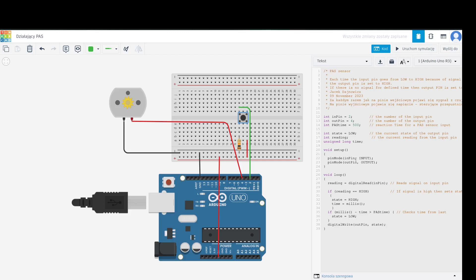We have pin two as input, pin four as output, and here is the loop.